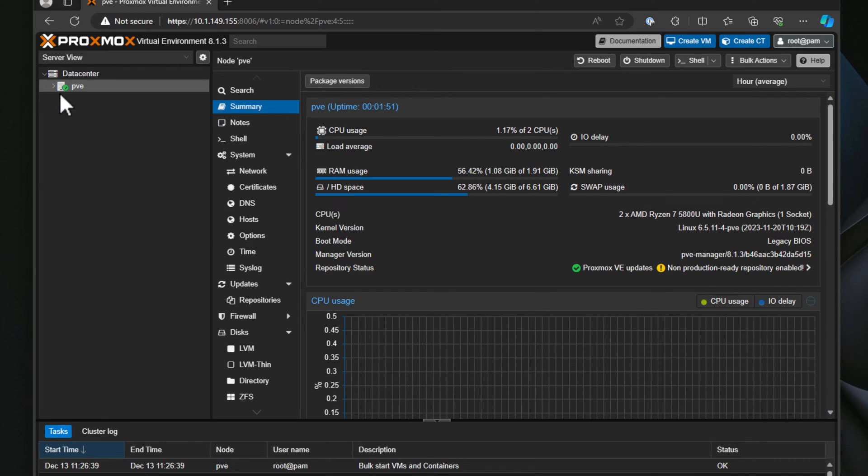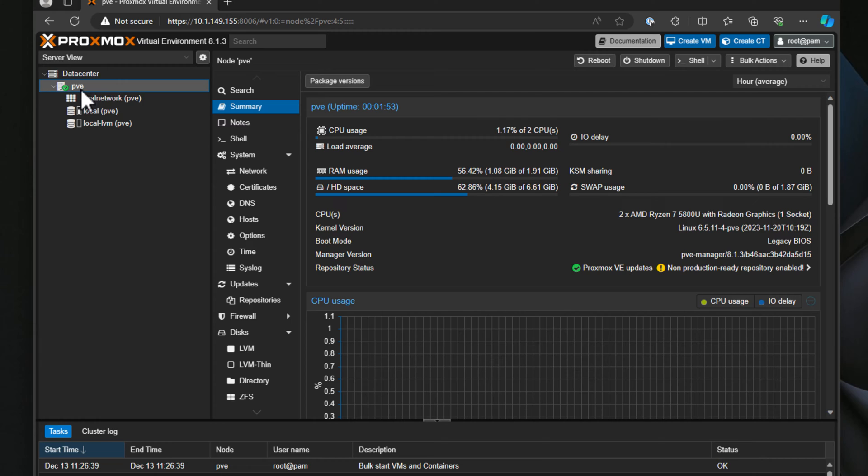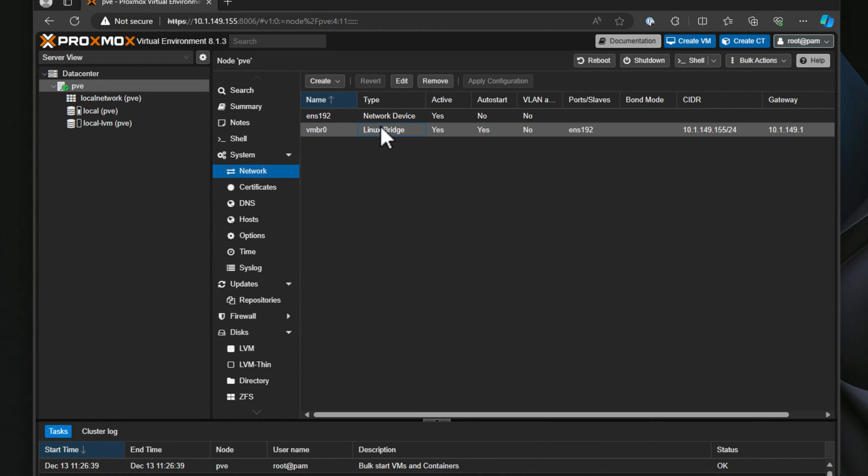Proxmox uses something called a Linux bridge. The Linux bridge is a logical construct in Proxmox that allows you to connect the physical network adapters into Proxmox, as well as allowing Proxmox itself to understand things like VLANs. We're going to look at this default bridge and I want to show you the out-of-the-box configuration that you will see when you install Proxmox.